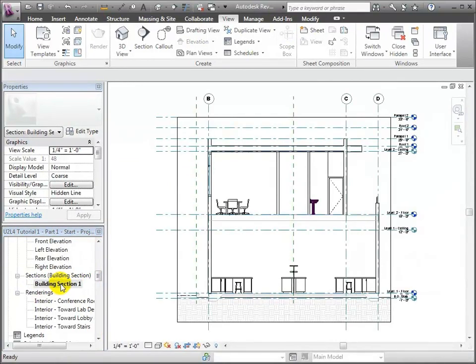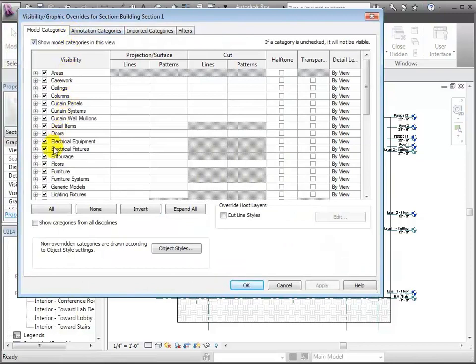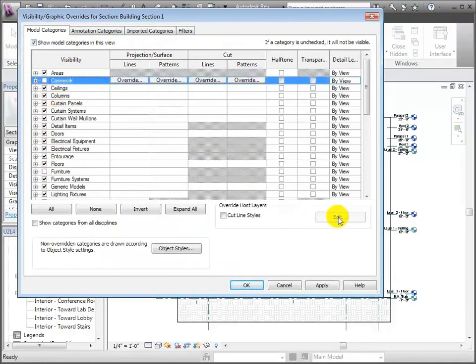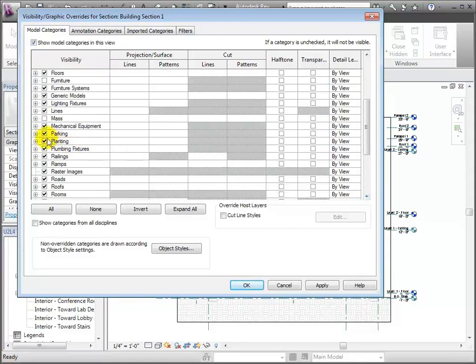Once I'm over here, there are a couple of different things I want to do to adjust the section to make it look a little bit better. One thing that's happening is all the furniture, casework, and plumbing are showing right now. So what I'm going to do is go to the Visibility Graphics and turn off the furniture, the casework, and the plumbing objects just so they're not cluttering up the view.